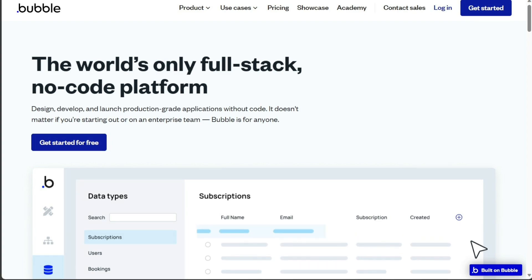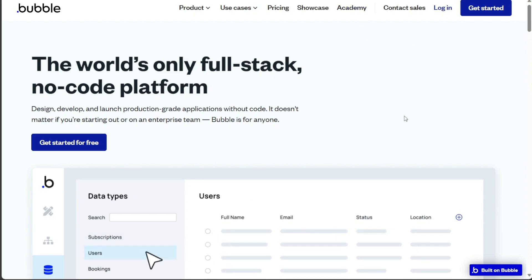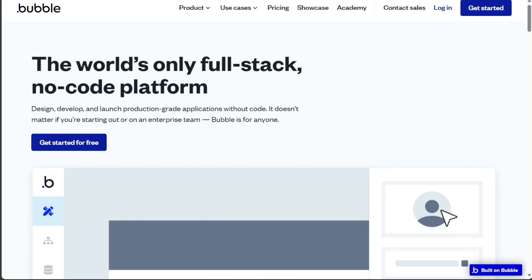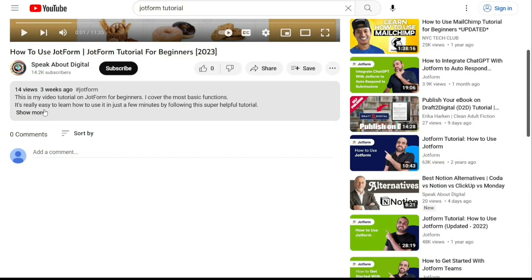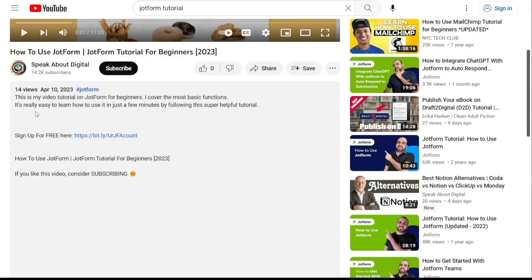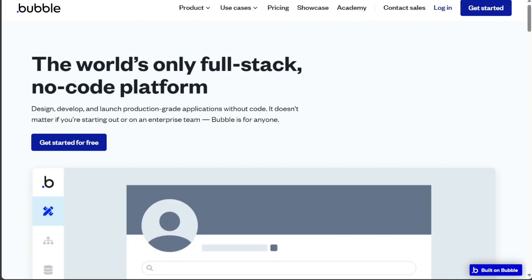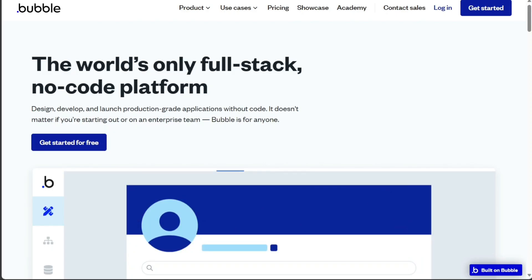Both Webflow and Bubble are powerful platforms, each with its unique strengths. It's recommended to explore both before making a decision. To get started, simply sign up using the first link provided in the video description. Thank you for considering this option.